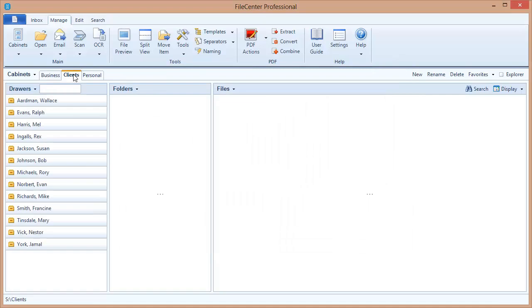I click OK and OK. Now the tab has shown up, and you'll notice the path shown here — this cabinet is out on my S drive, the network drive, in that Clients folder. So now I can see all of the clients here inside File Center. I need to go to each machine in my office and repeat this procedure: add a cabinet and point it out to the network folder. At that point, everyone in my office will be seeing and using the same data.